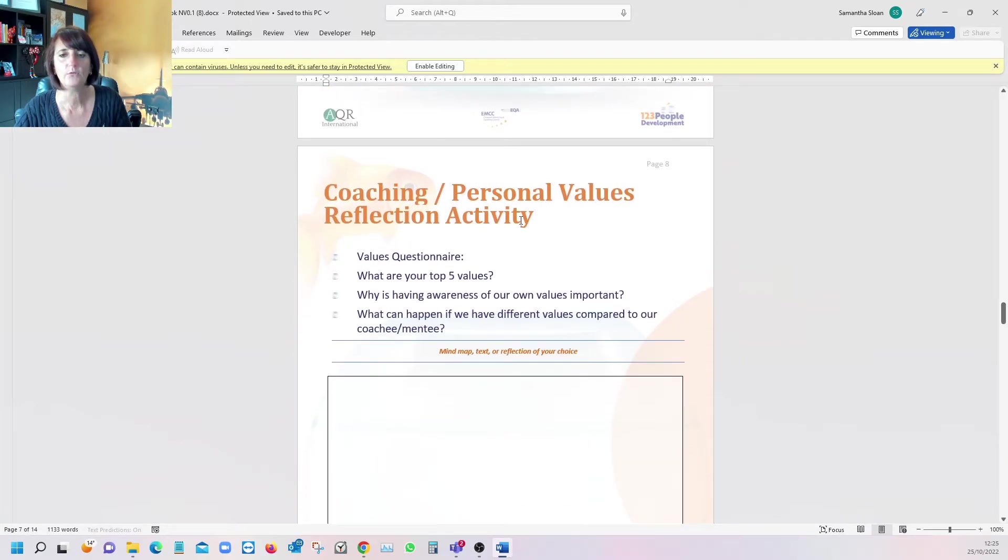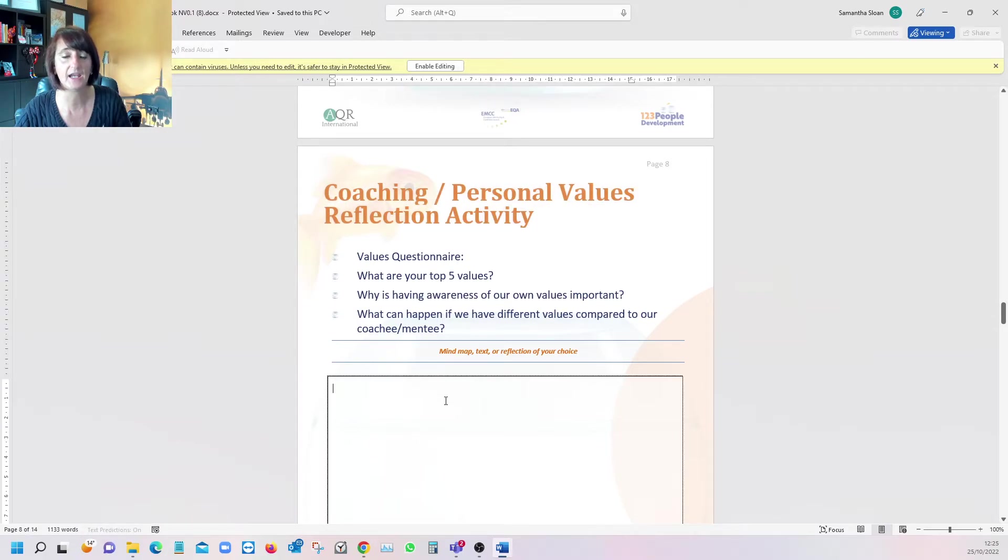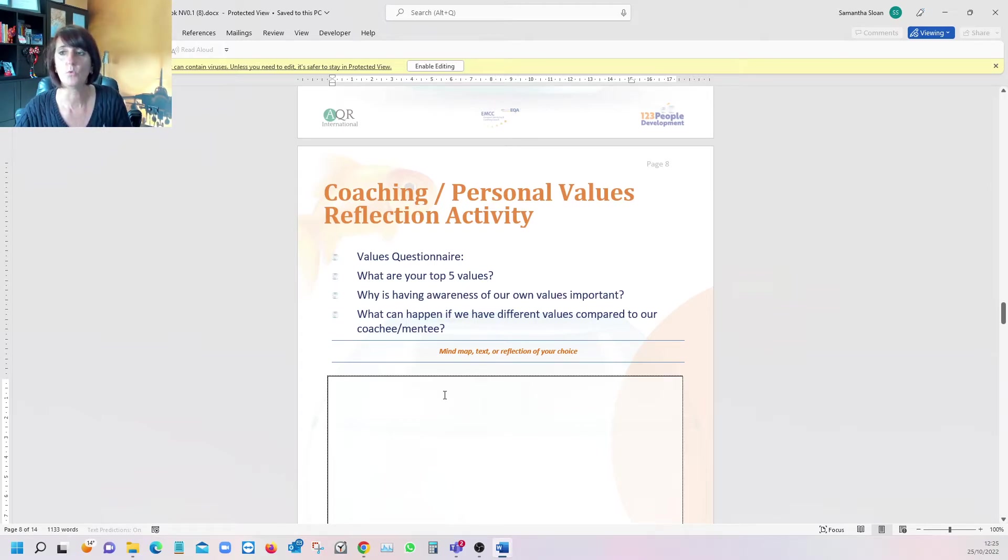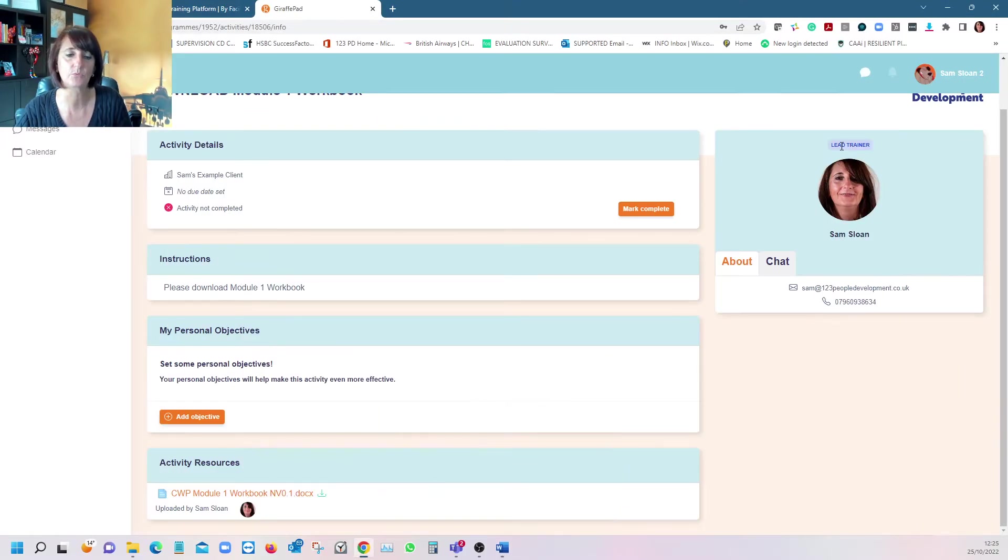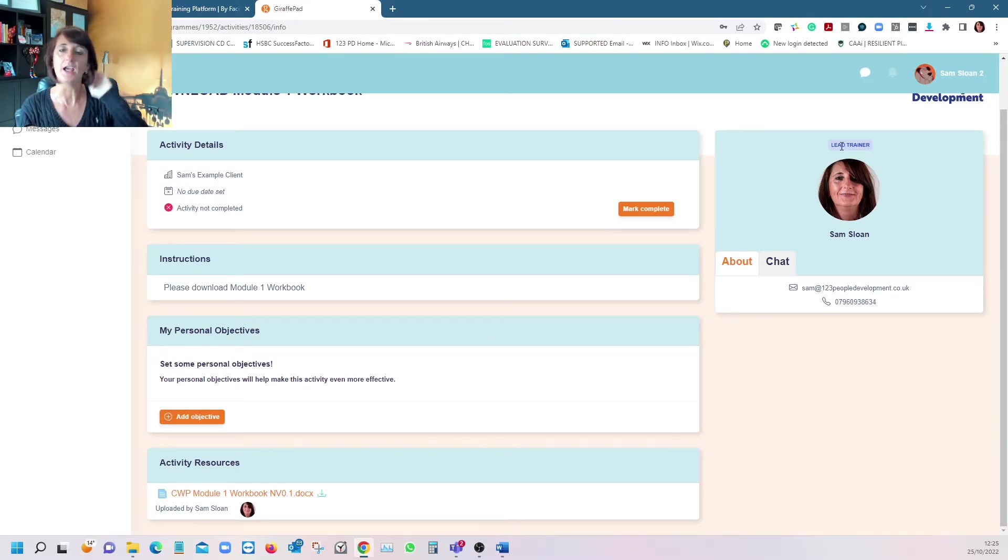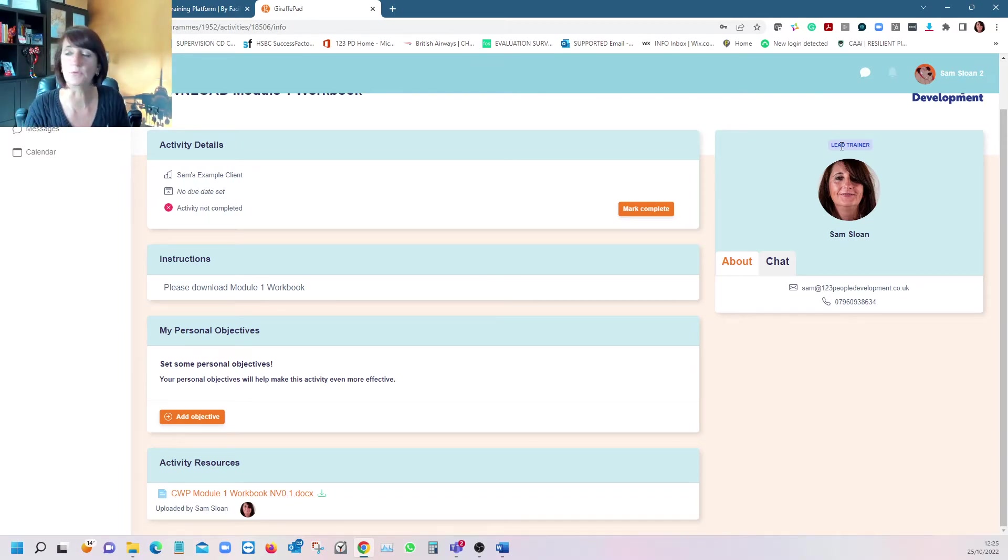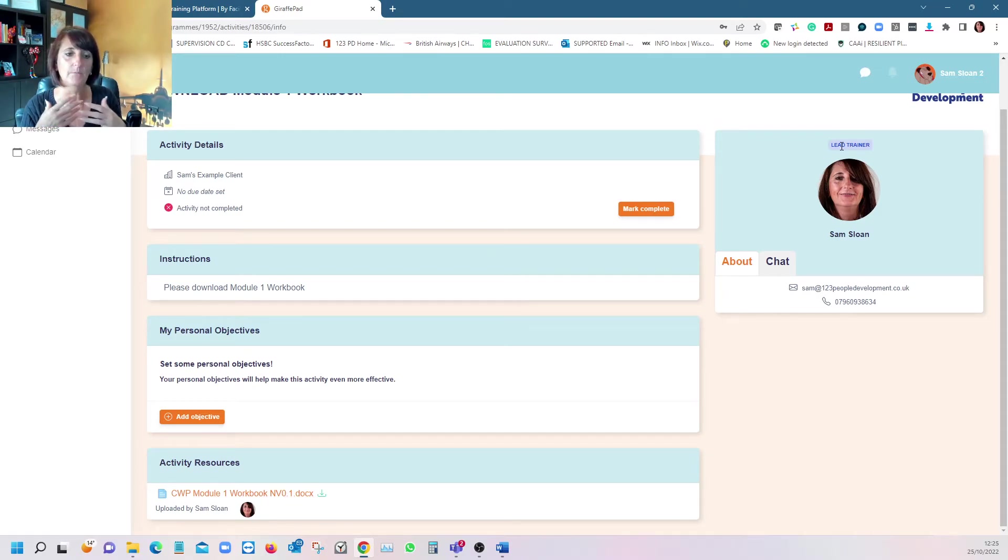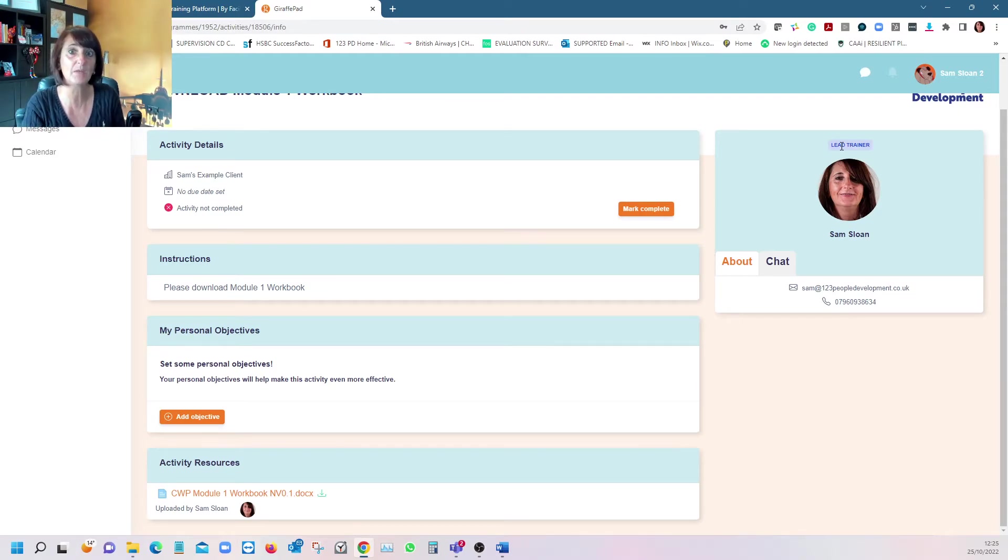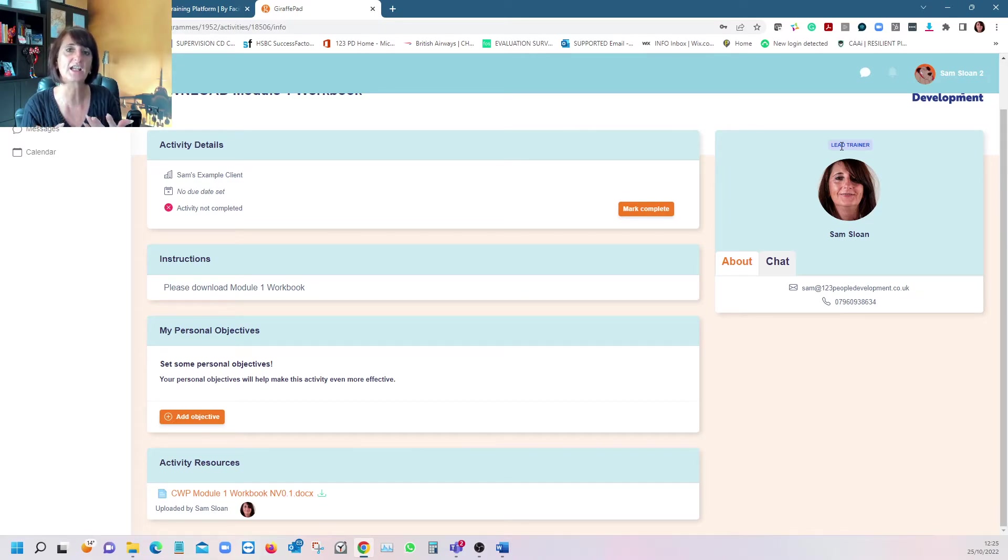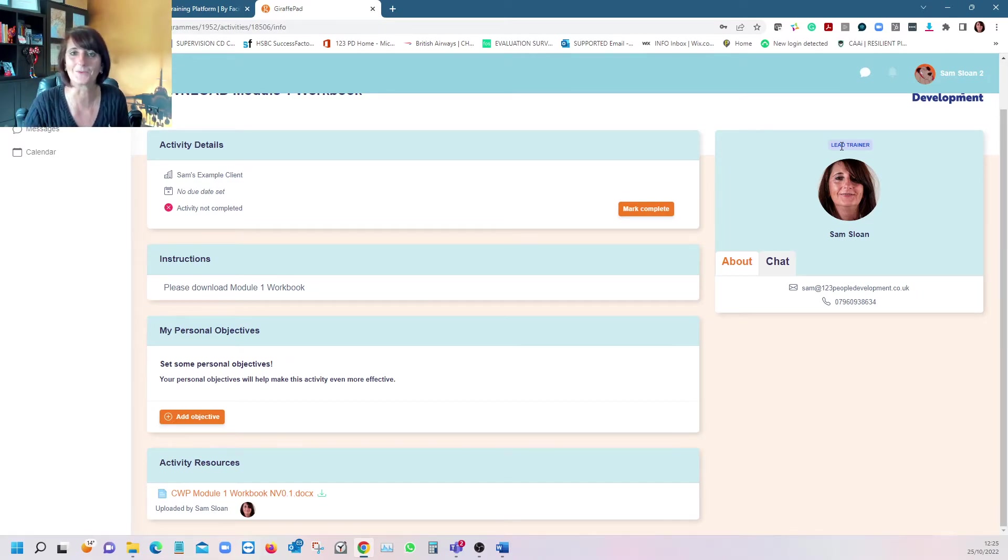All the reflective activities are here. You can complete them in the workbook if you want, but we really want individuals to complete all reflective activities in GiraffePad so they can be edited, revisited, and we can evaluate them quickly, timely, and send them a message if there's any corrections or well done.